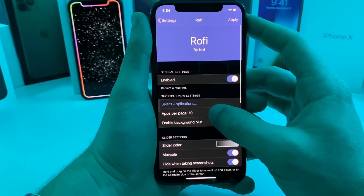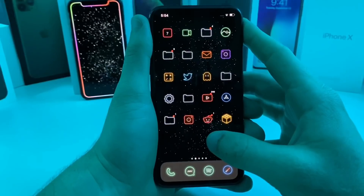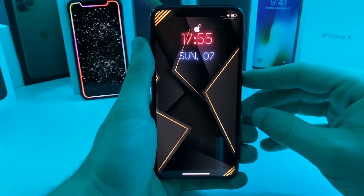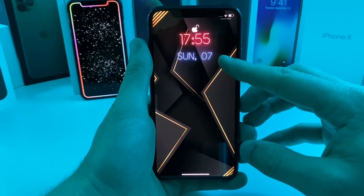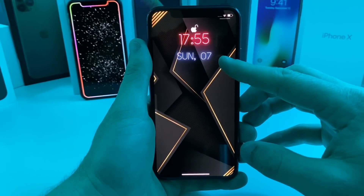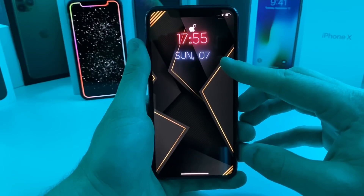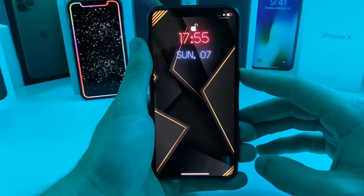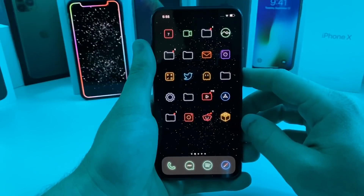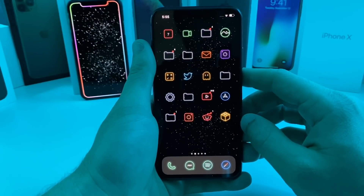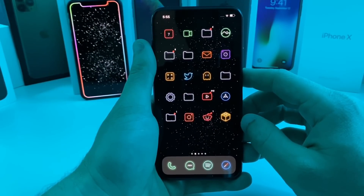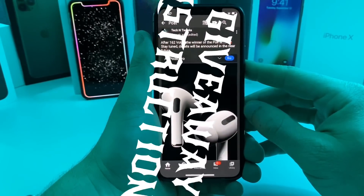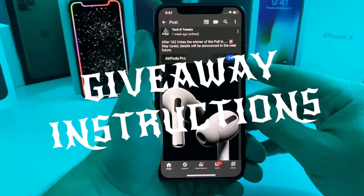Those are your top five tweaks. If anyone wants to know how I got this clock theme, make sure to check out my perfect jailbroken setup video — I'll leave it in the cards right here. It has the theme I'm using with all the icons and everything you'll need.